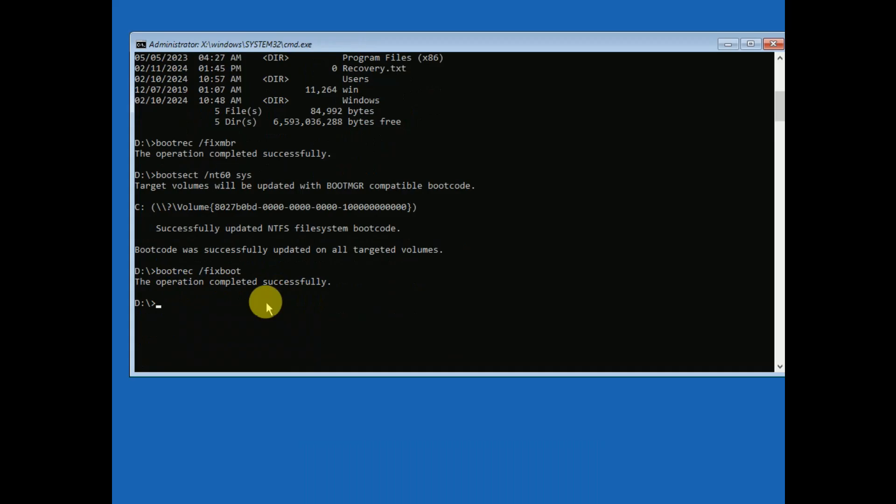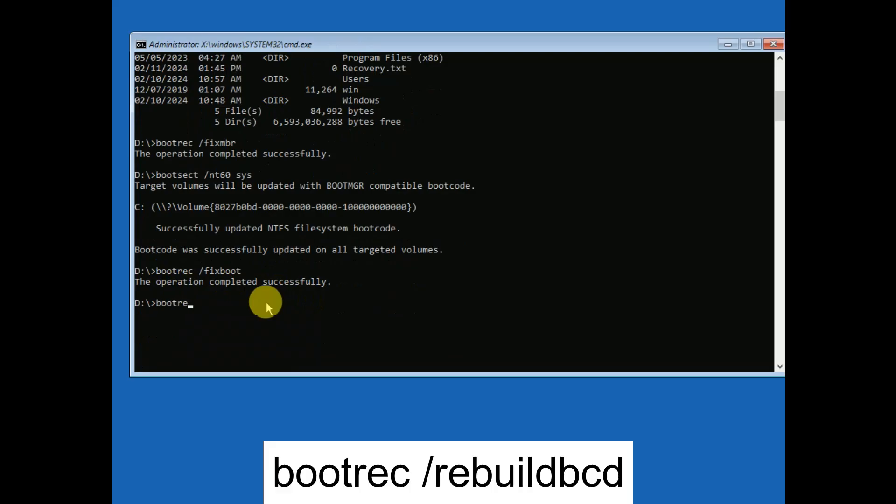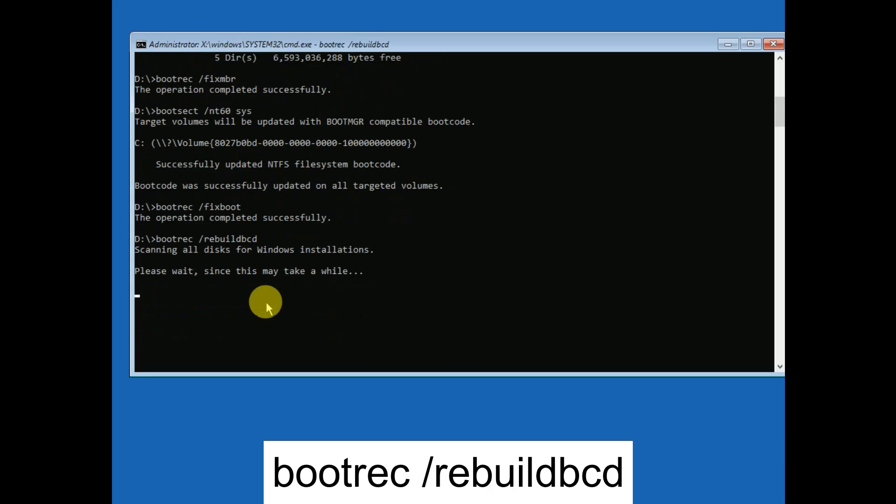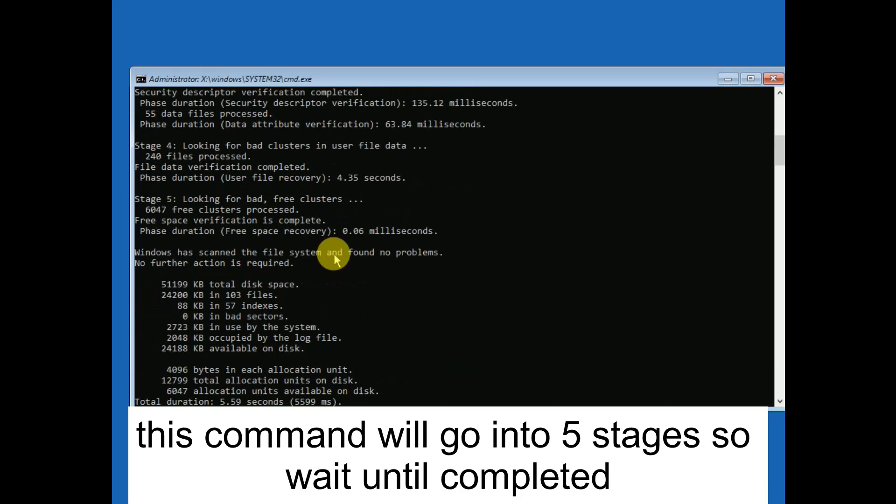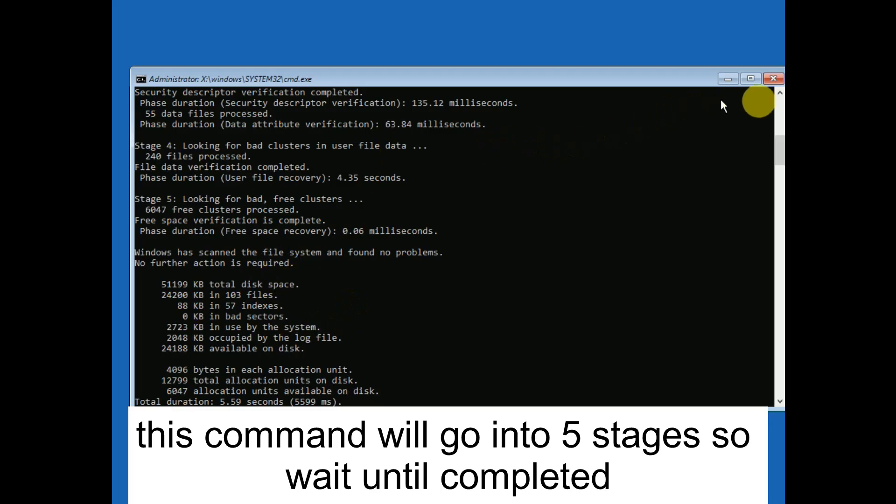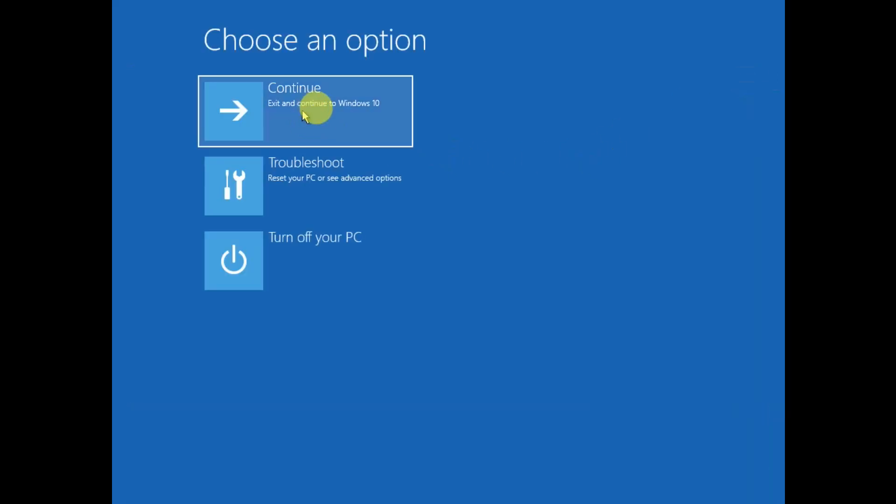Command completed successfully. Now it's time to rebuild the BCD files. We need to type bootrec space forward slash rebuildbcd. This command will recreate the BCD, the boot files, and you need to just wait here. The command is completed successfully now, and you need to close this out.